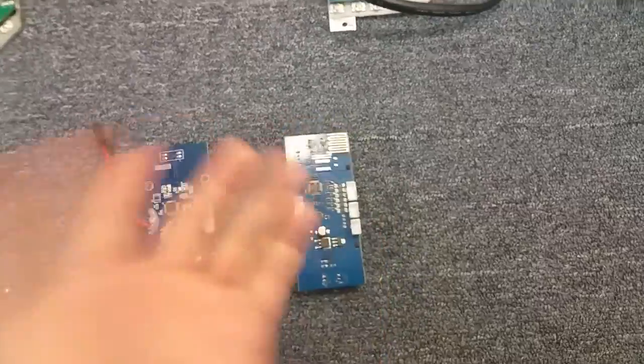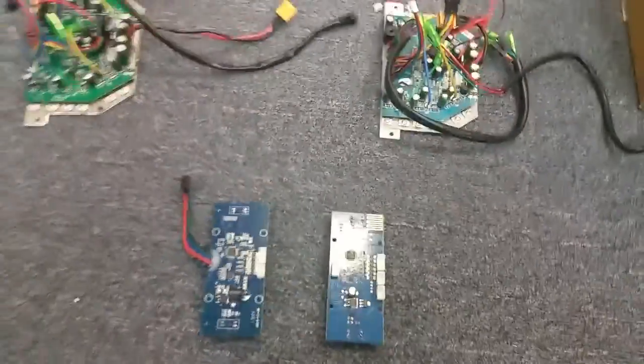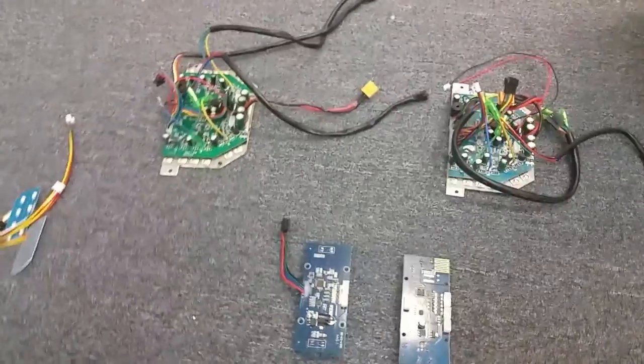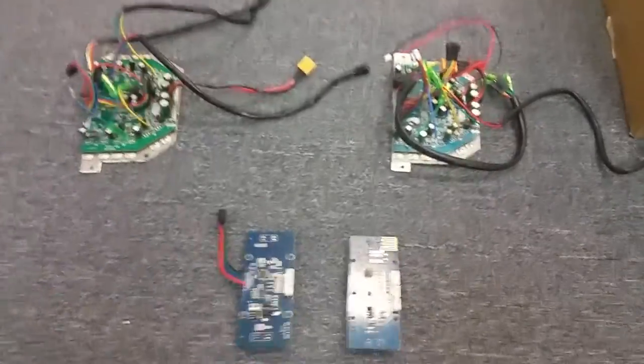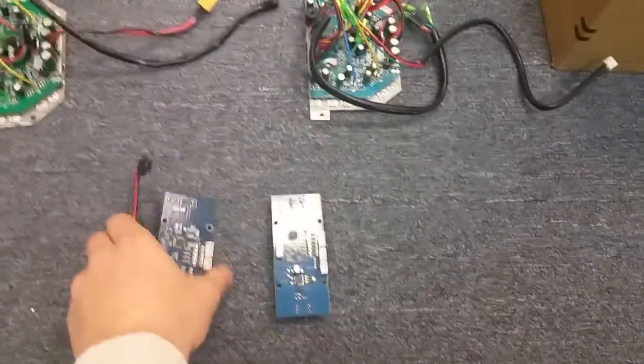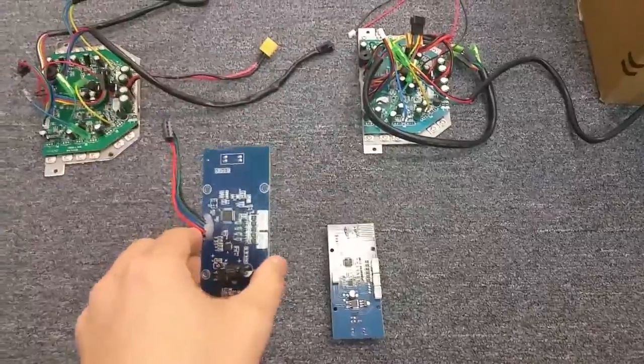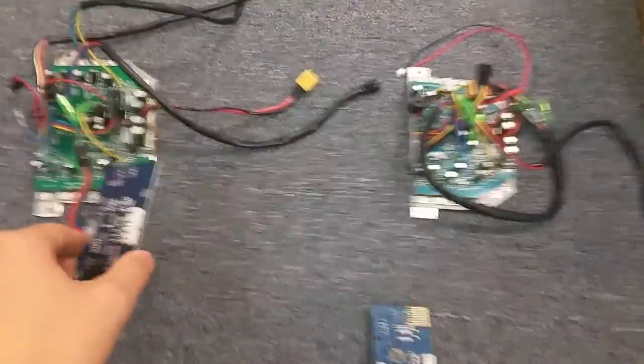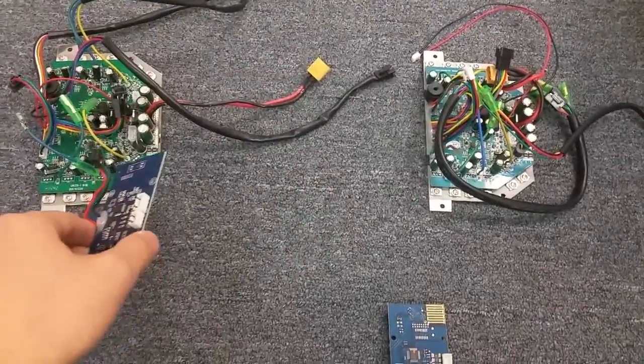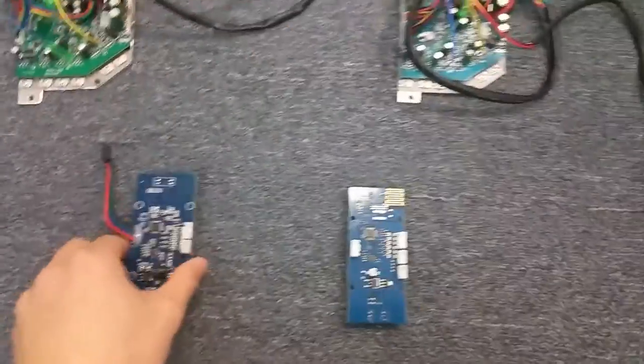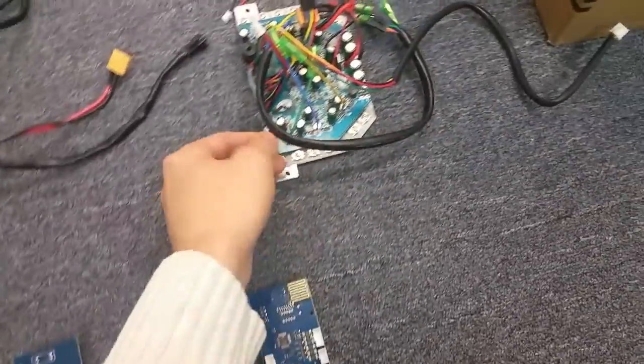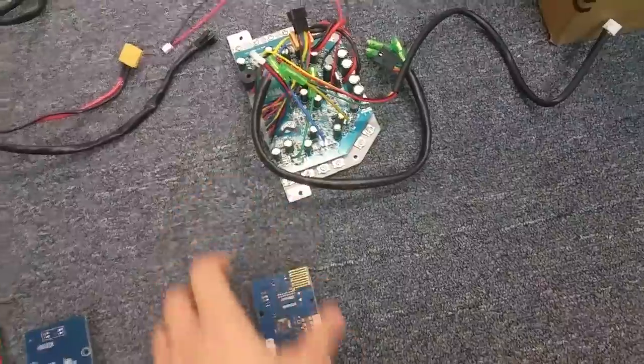One thing I should add is male gyroscopes will only work with a motherboard that accepts the plug, and female gyroscopes will only work with a motherboard that plugs into it.